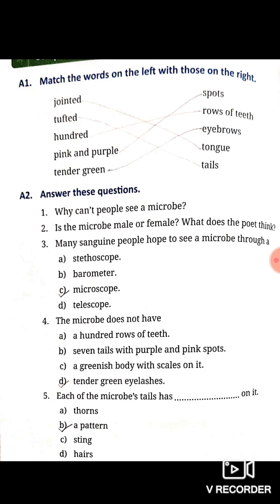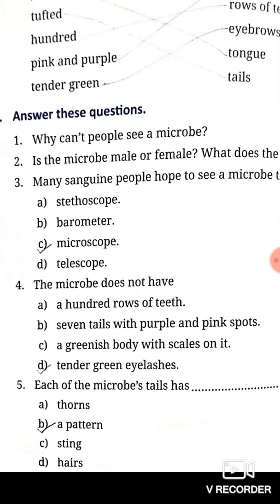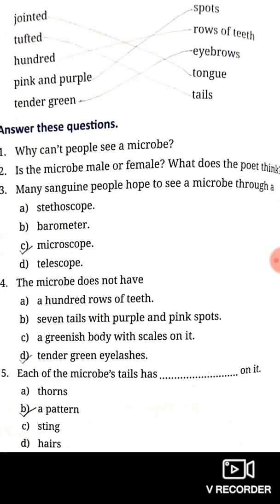Next: 'pink and purple' — in the Microbe poem, pink and purple are spots of the microbe, so you match pink and purple with spots. Next: 'tender green' — in the Microbe poem, tender green refers to the eyebrows, so match tender green with eyebrows of the microbe.